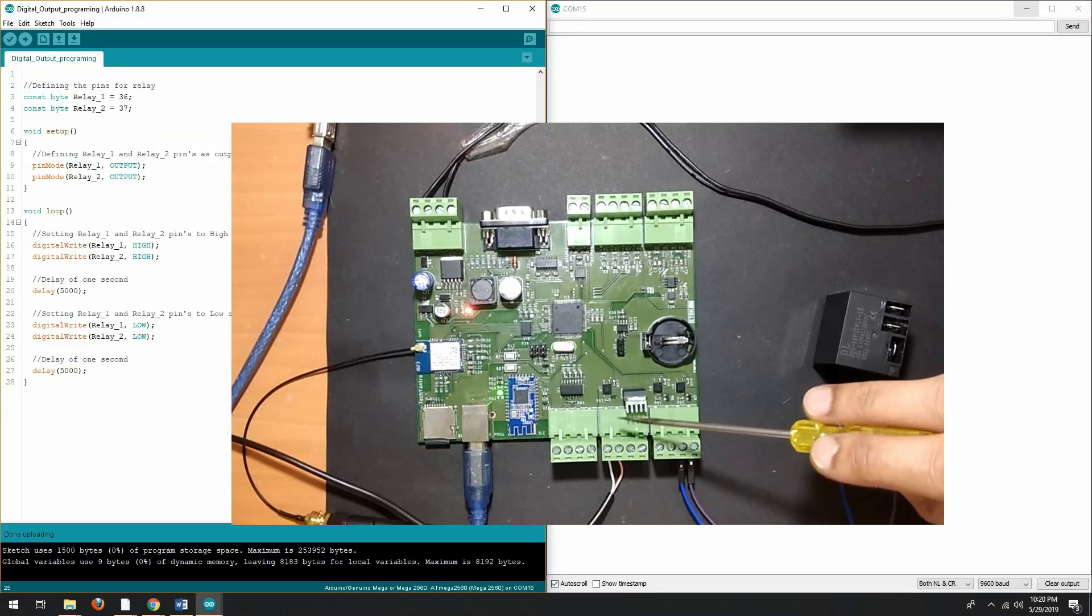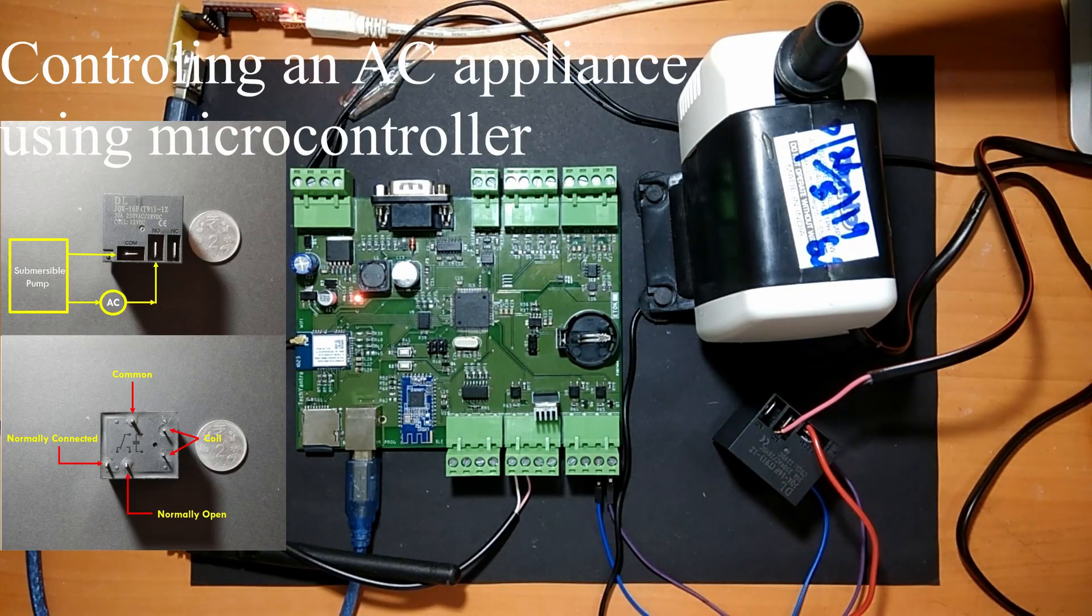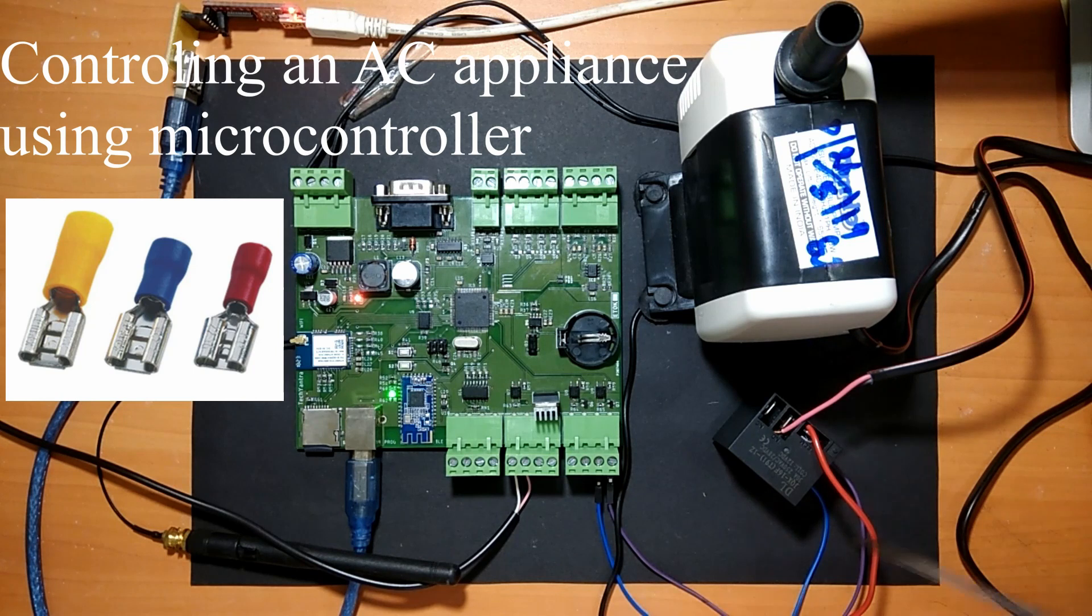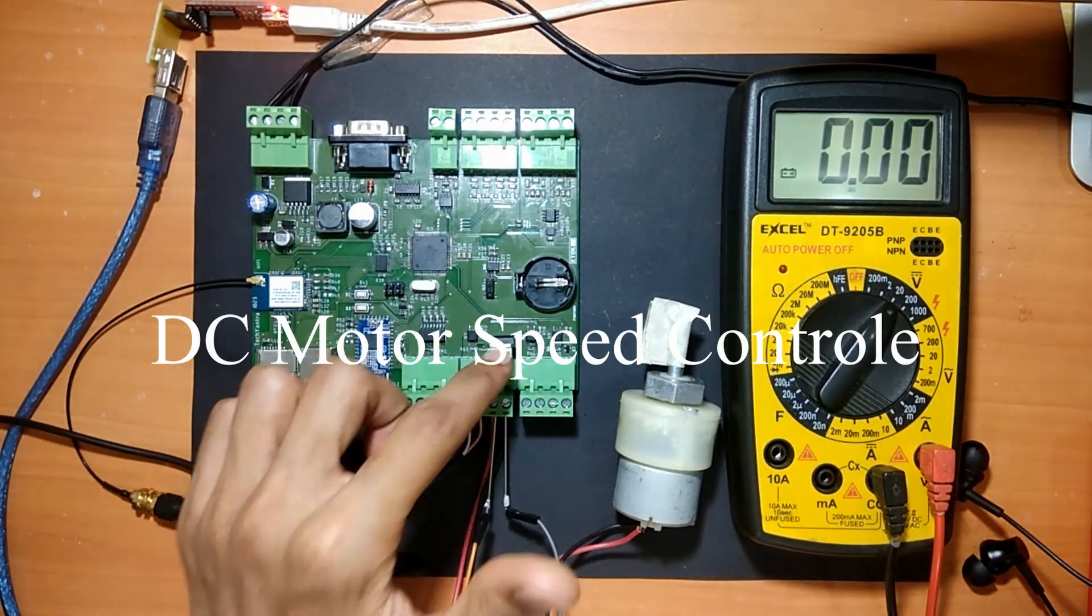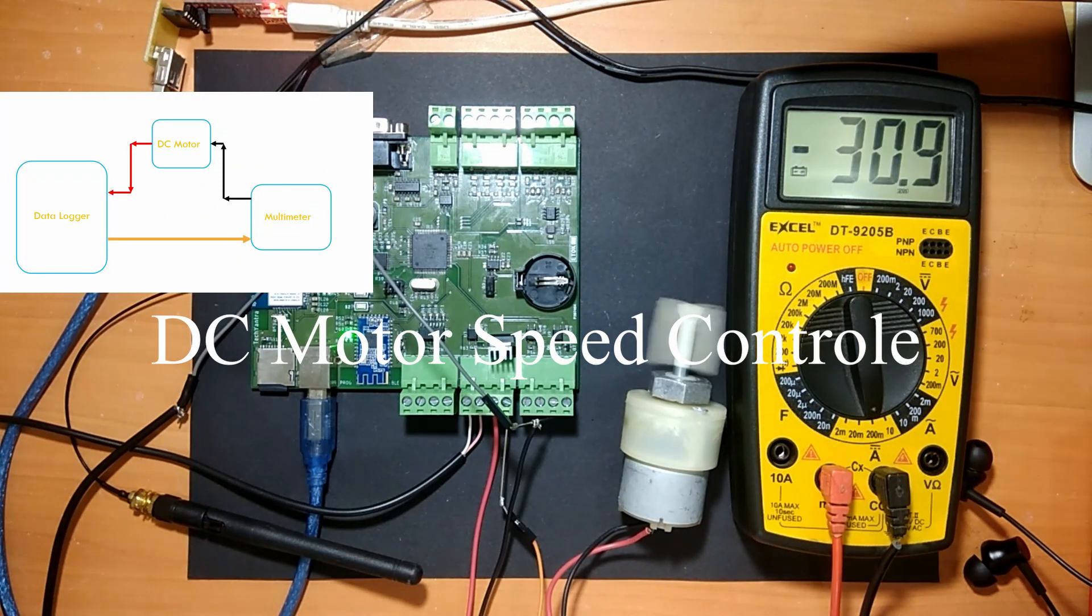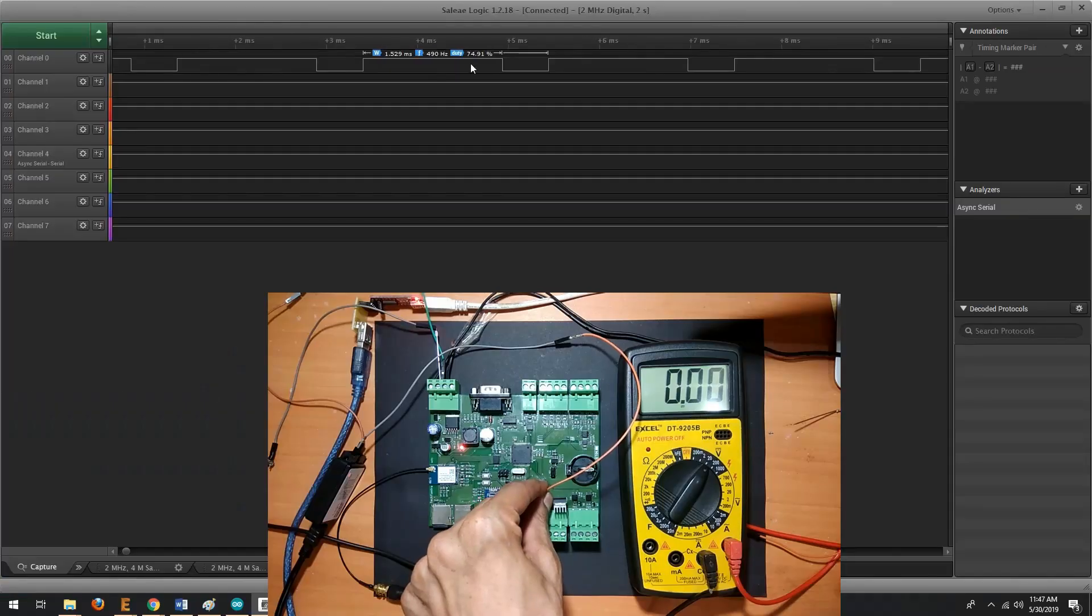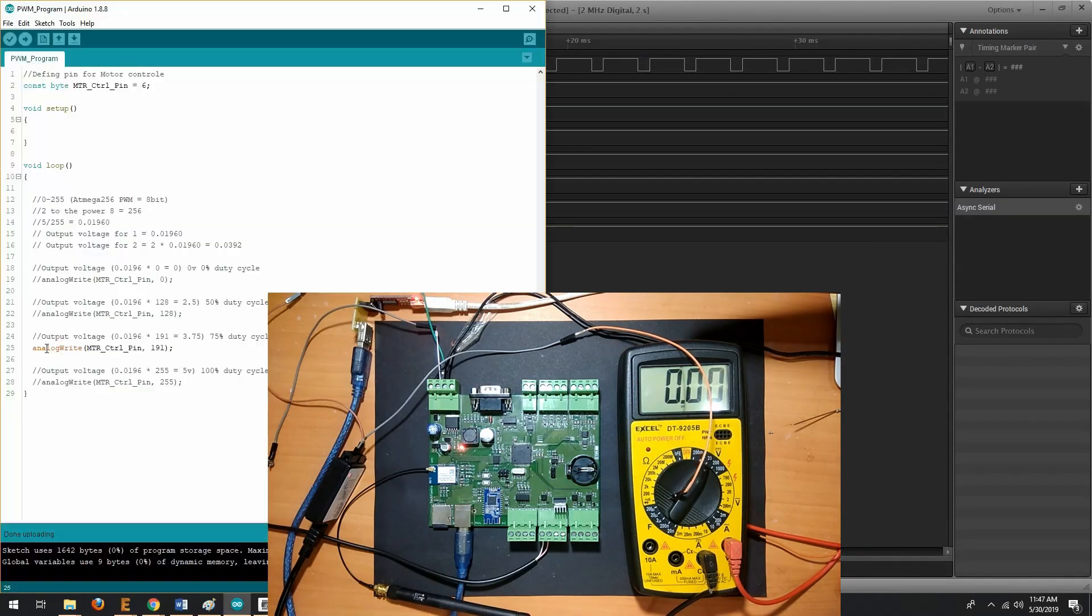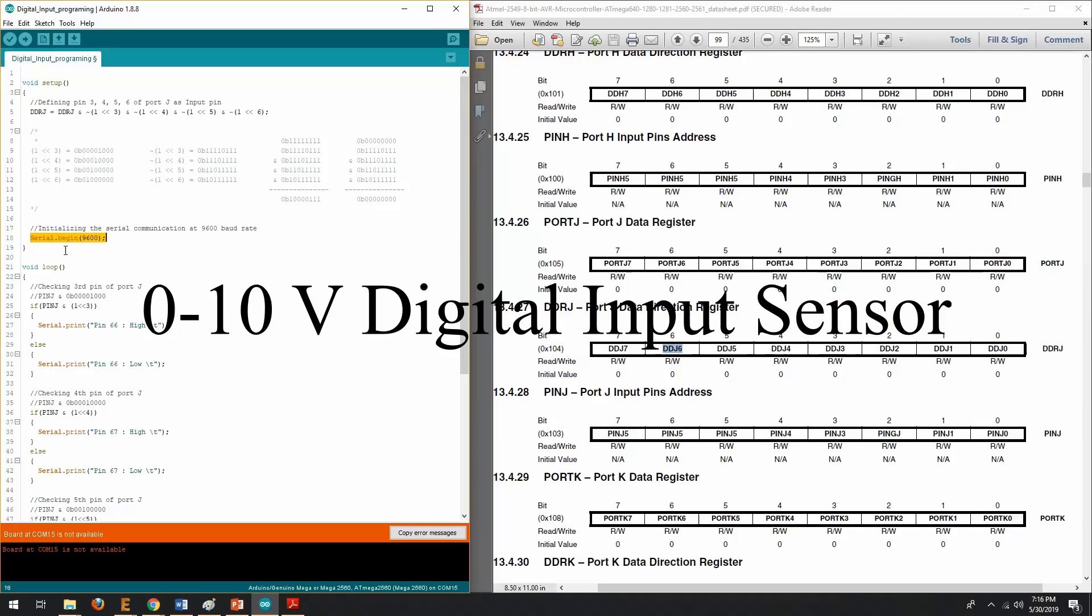After that, you will learn how to control an AC appliance using microcontroller and how to control the speed of a DC motor using PWM feature, that is pulse width modulation feature.